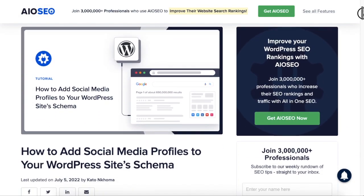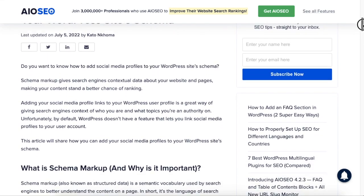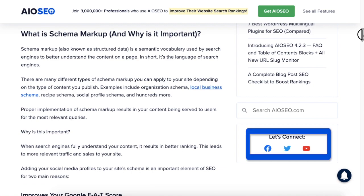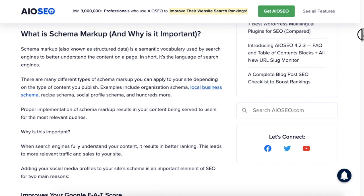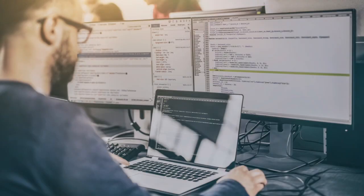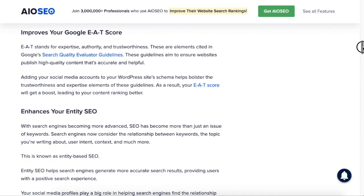So what do we mean when we talk about adding social media profiles to your WordPress website schema? We're not talking about having a Facebook link that someone can click on. We're talking about adding this to the code of your website that communicates to Google what social media profiles are associated with this website.